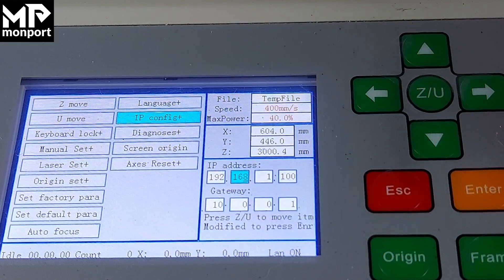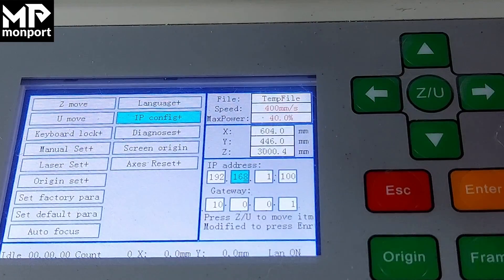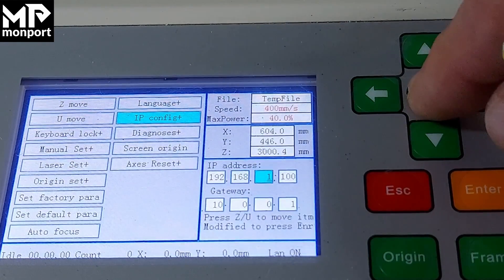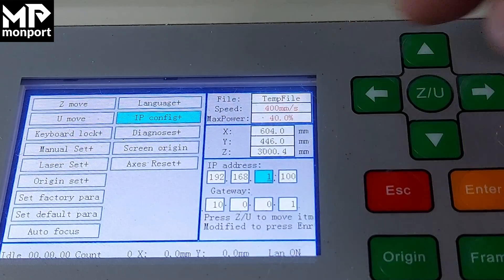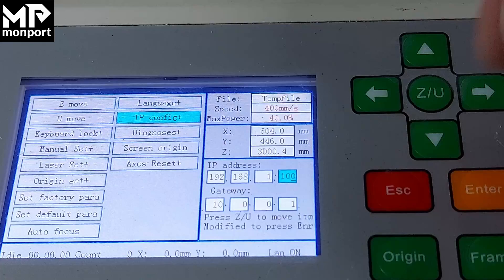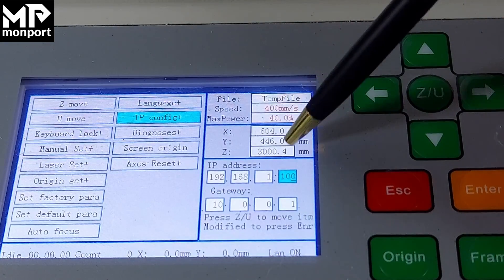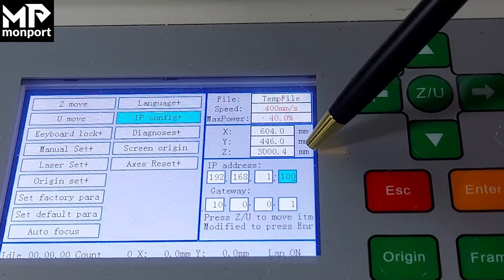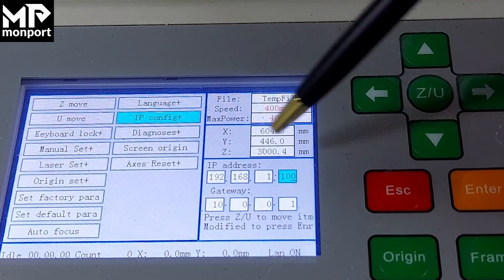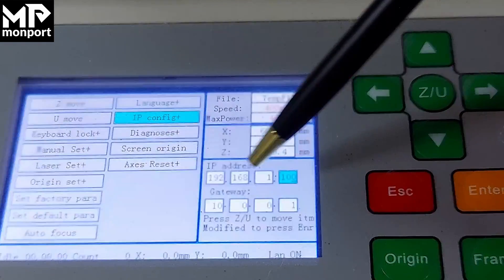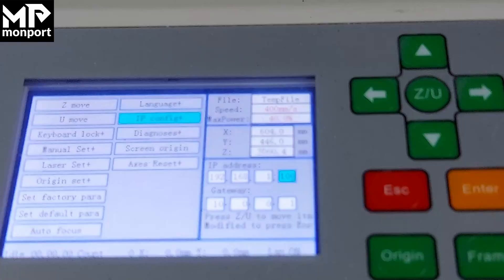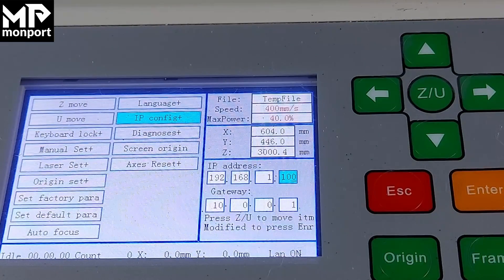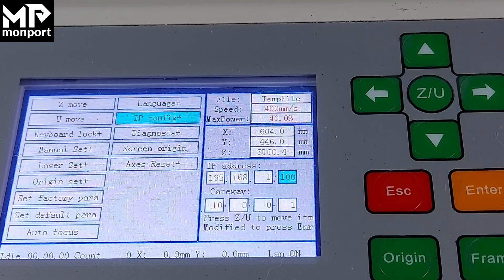When you're done configuring that box, press ZU again. Repeat the same process for the third and fourth boxes. You can continue if you want to set your gateway, and it's a good idea to always set the gateway.